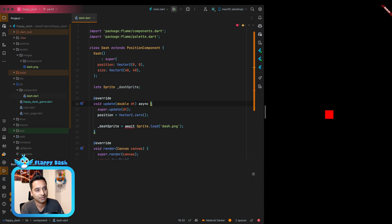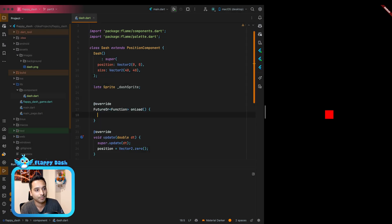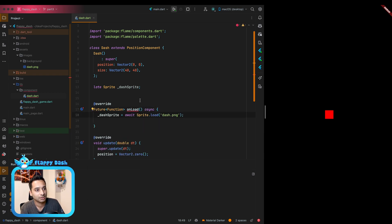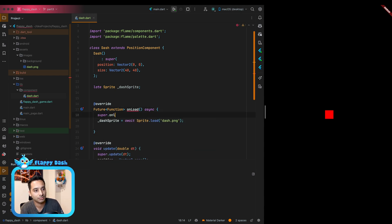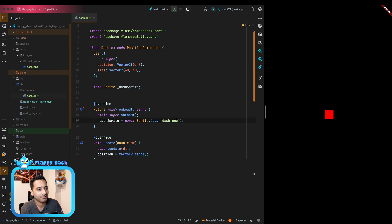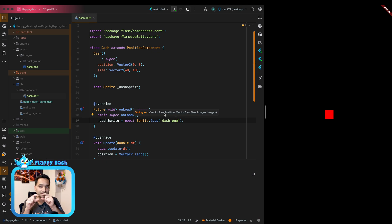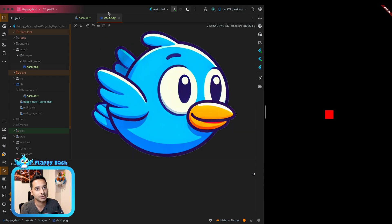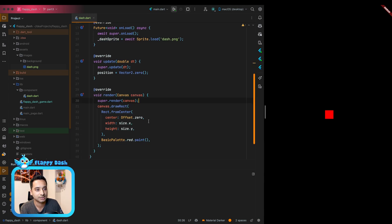We need to add async to the onLoad override and call super.onLoad, making it return Future<void>. In the Sprite.load constructor you can also specify srcPosition and srcSize to load only a portion of an image, but when you don't specify anything it loads the entire image — which is fine since we have just one player in the image. Then we can render it on the canvas.